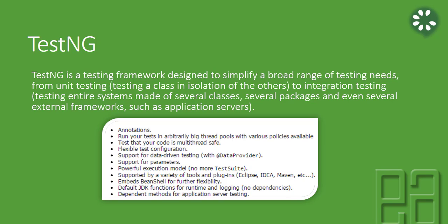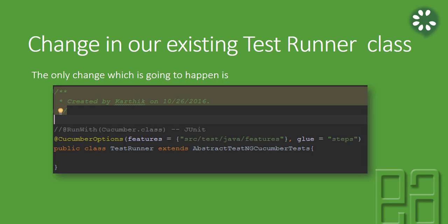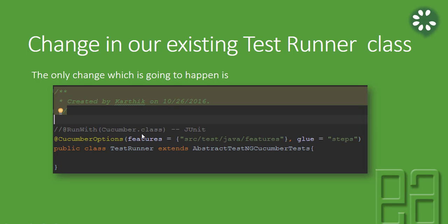There will be some changes in our project as well because this is a new framework. The code change in our existing TestRunner class is going to look something like this. The only change you're going to make is, as you can see, right now we are extending a class called AbstractTestNGCucumberTest. There is no RunWith attribute anymore because we are extending this AbstractTestNGCucumberTest class.